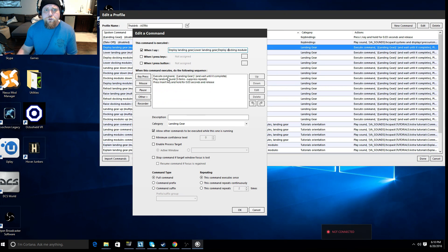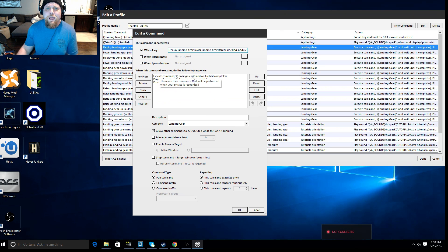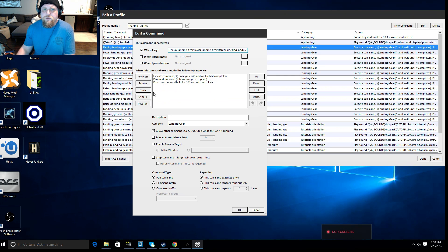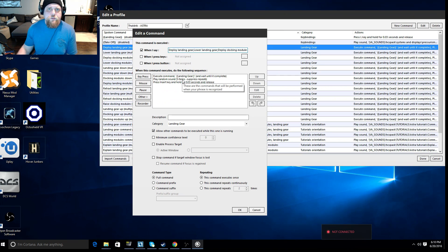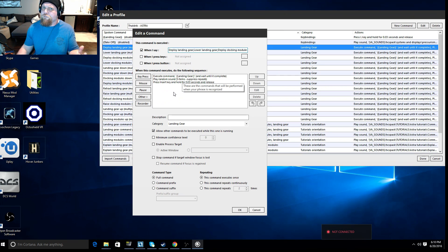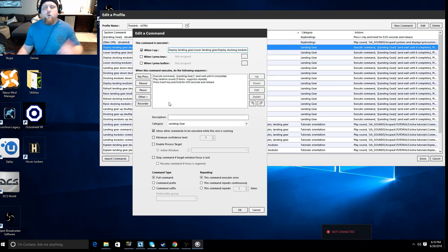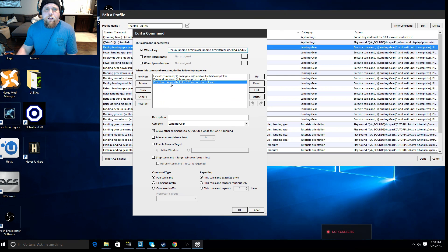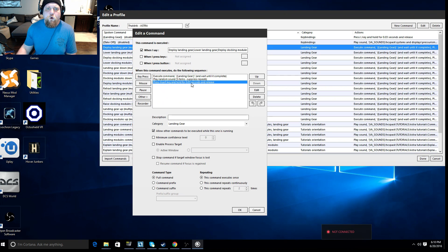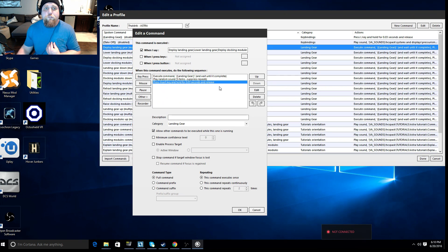So if you look below here, it says execute command landing gear, wait until it completes, play some random sounds. The program will talk back to you and say affirmative sir, or captain, or whatever it happens to say. And then here's the important action: Press insert key and hold it for 0.03 seconds and release. For me, the insert key is lower landing gear.